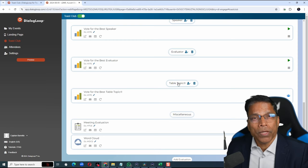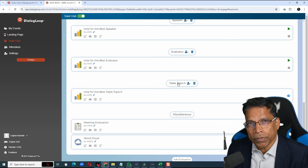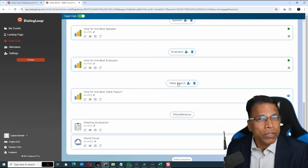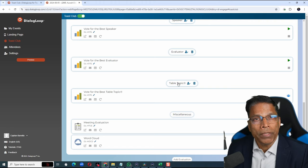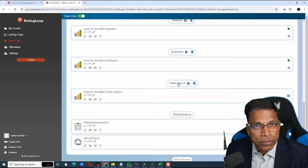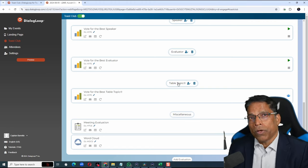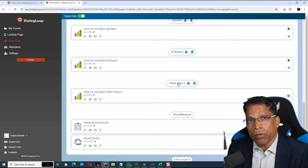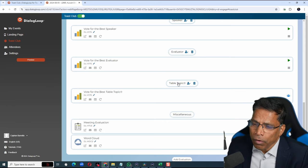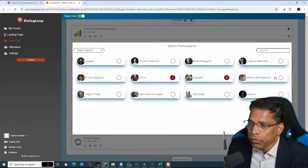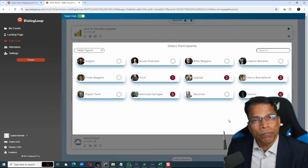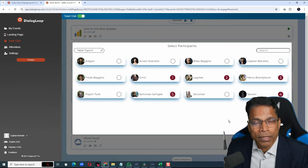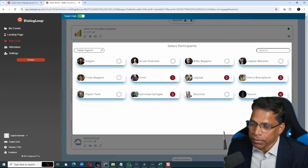In the same way, you can set up the poll for table topics. Obviously, you won't know in advance who will be delivering impromptu speeches during the meeting. So, after the table topic session is completed, all we have to do is click here and click all those who delivered their impromptu speeches and they will be eligible for voting in the best table topics. Click Save.